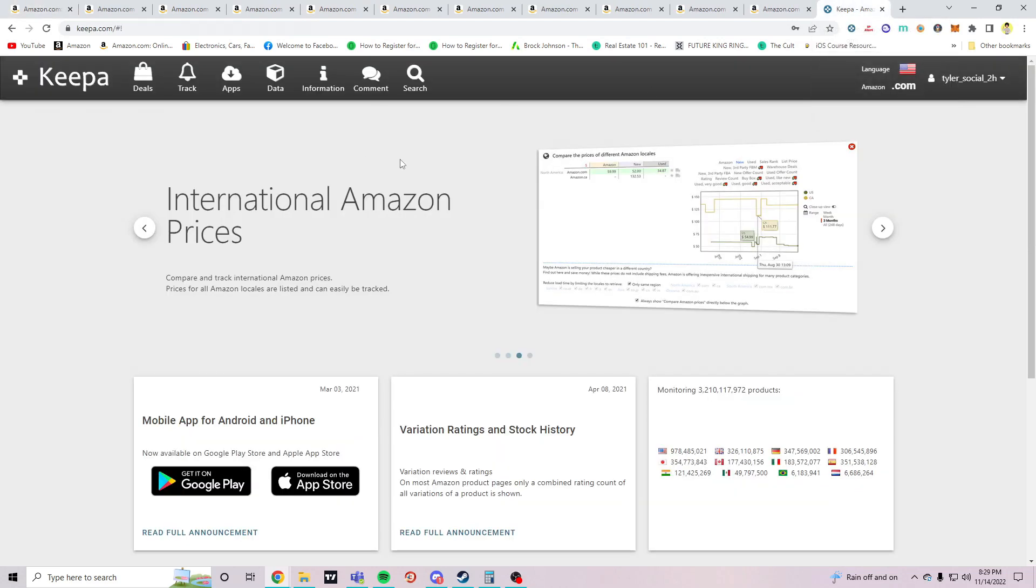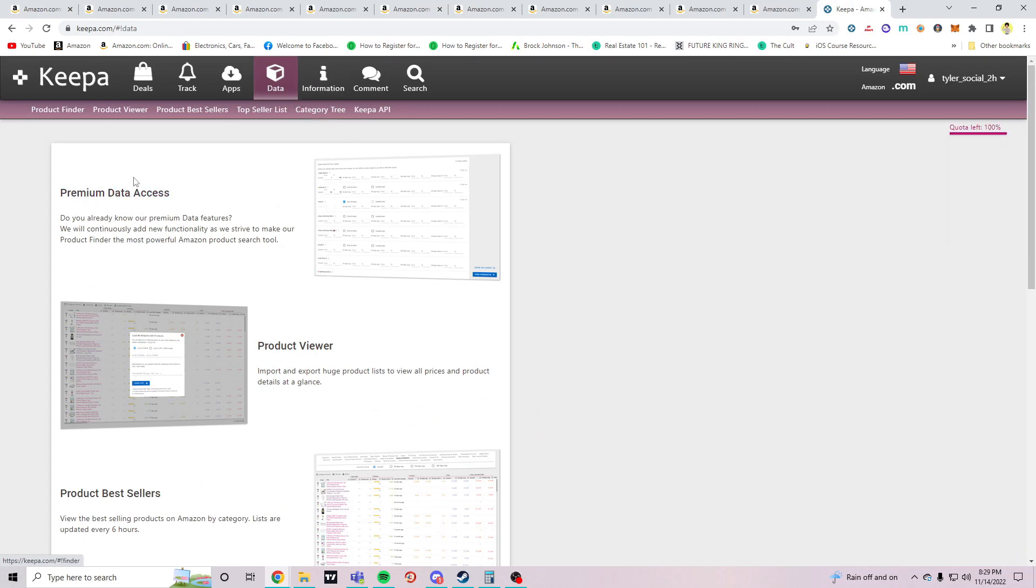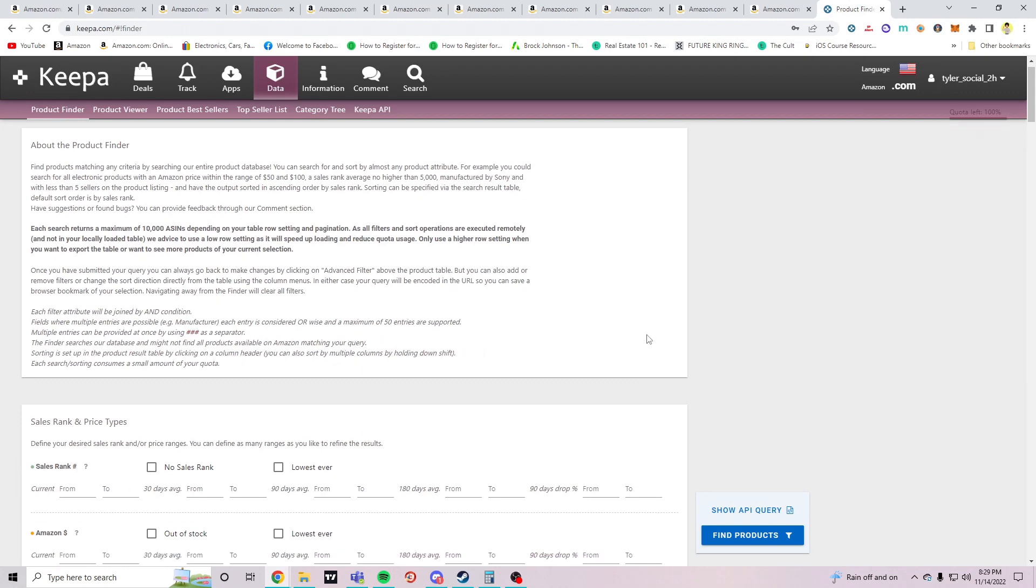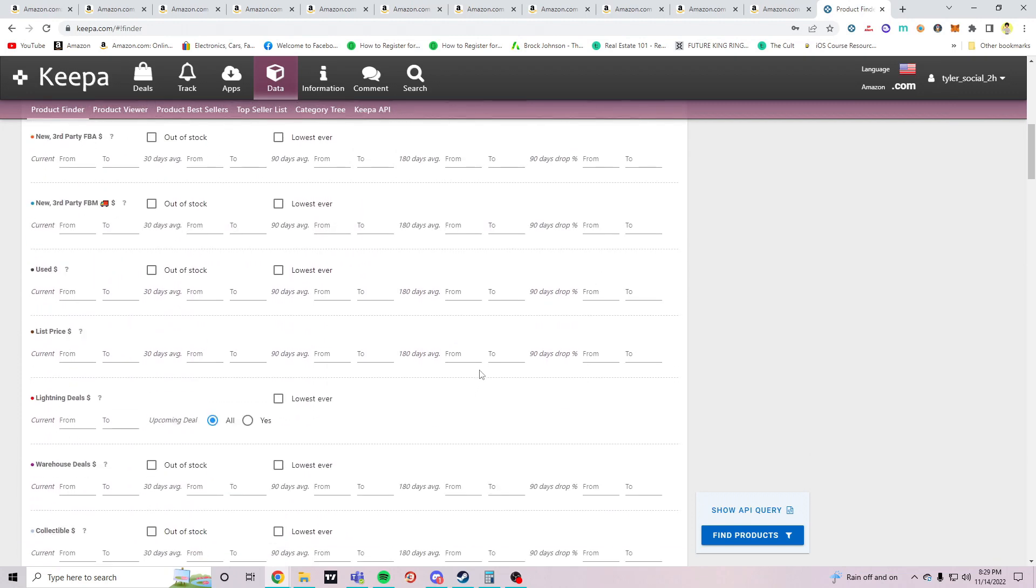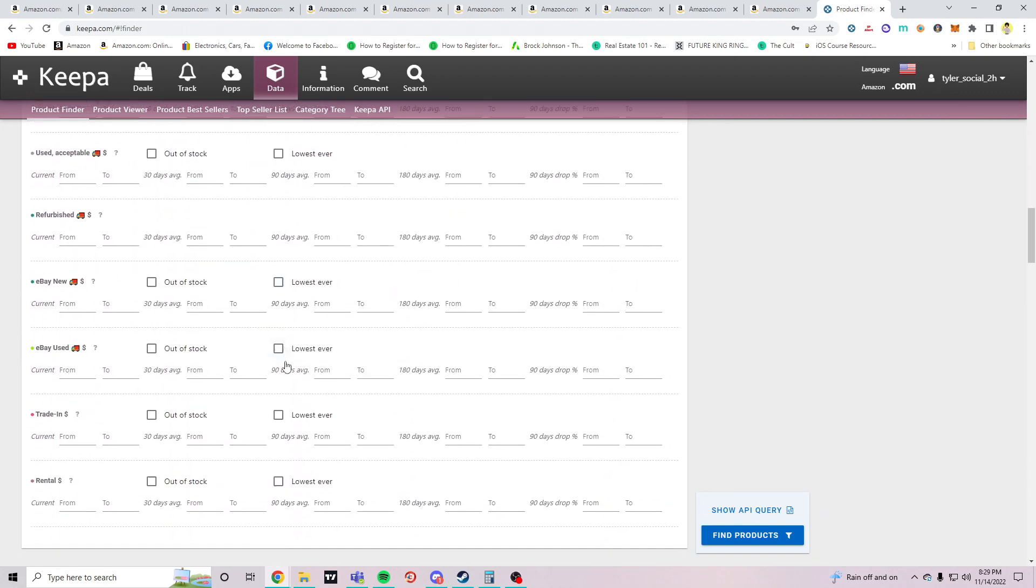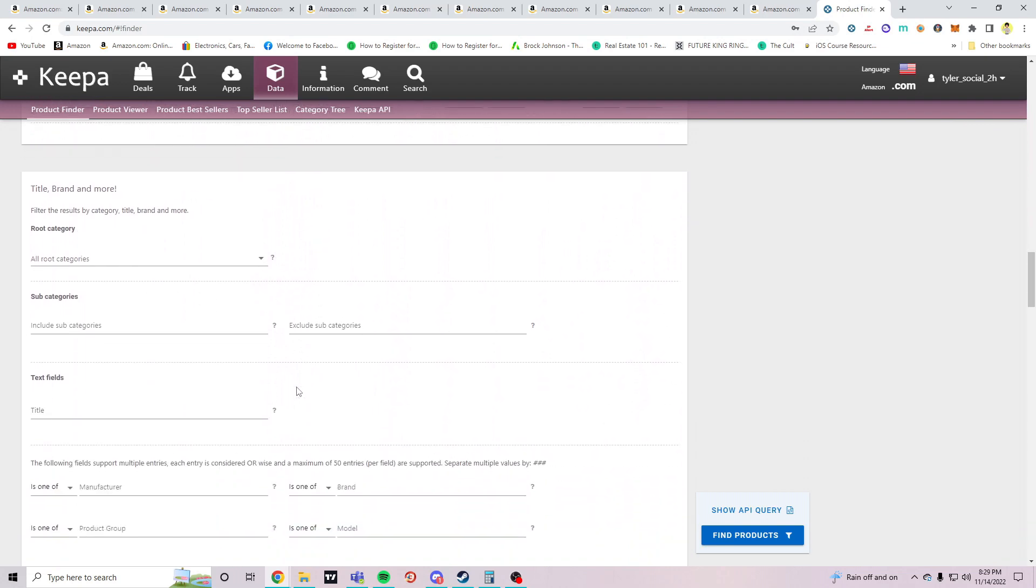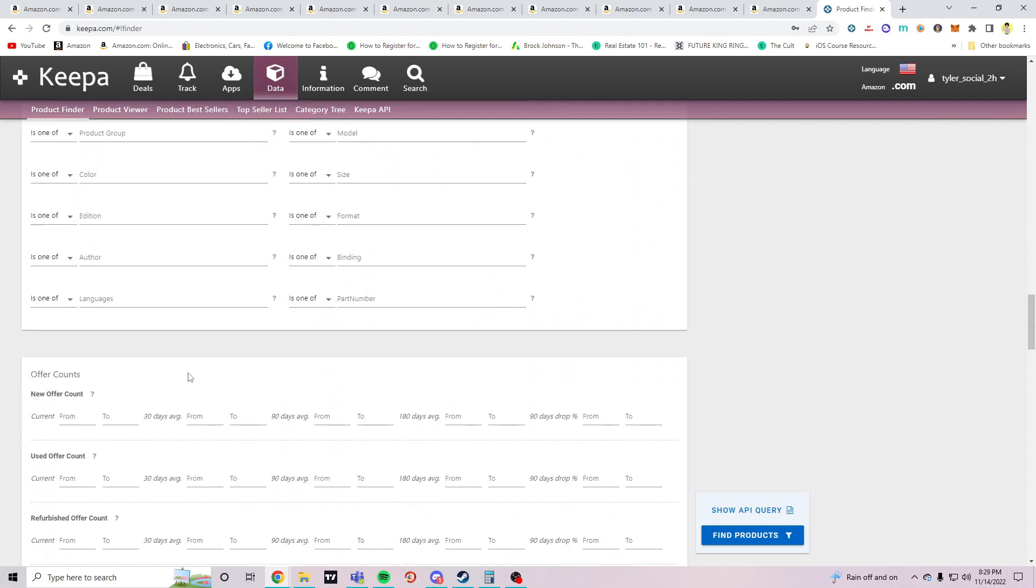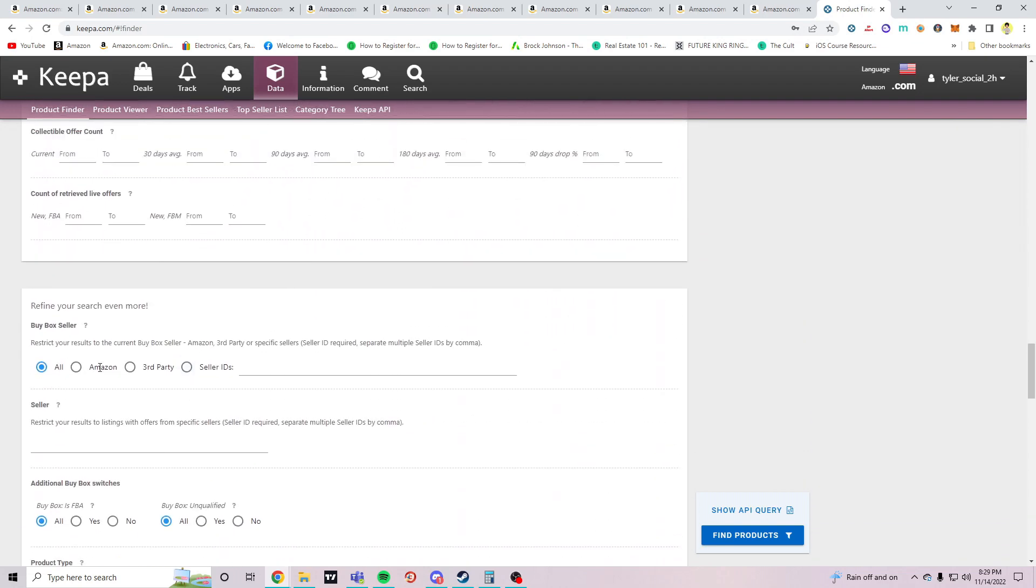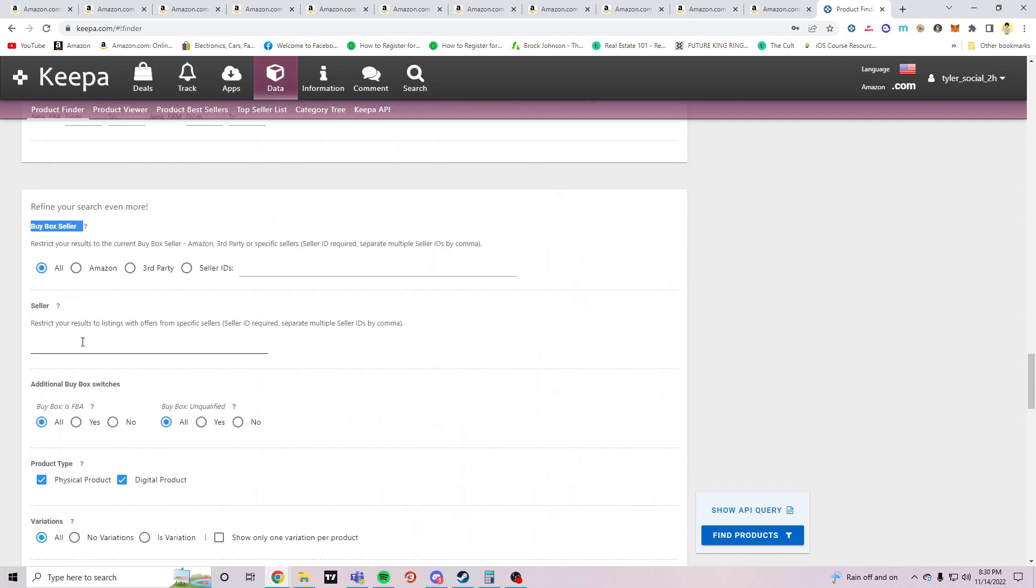Alright, so you have your sellers. Next you want to head over to Keepa.com, head over to the data section and then product finder. Next you want to scroll all the way to the spot where it says buy box seller, and then find where it says sellers.